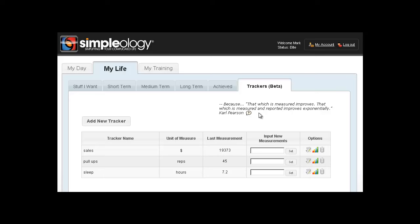So pick something, preferably related to one of your short, medium, or long-term major focuses. Create a metric around that and start tracking it on a daily basis. So let's go ahead and set one up.